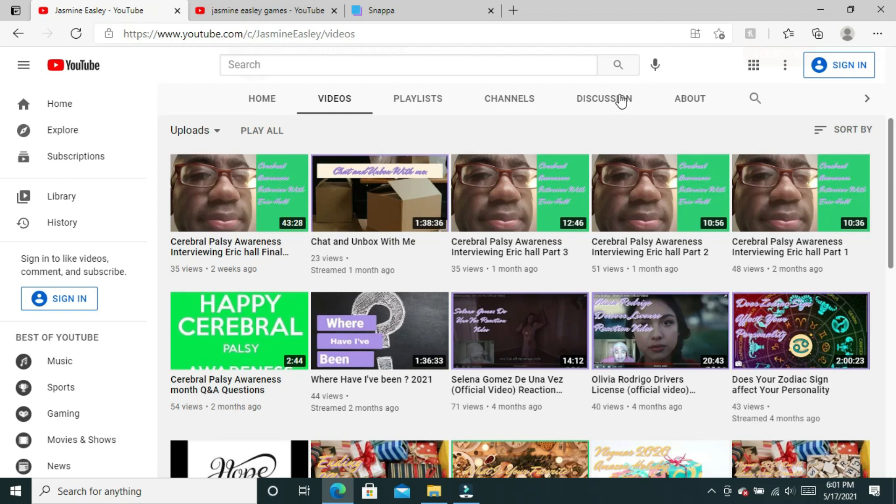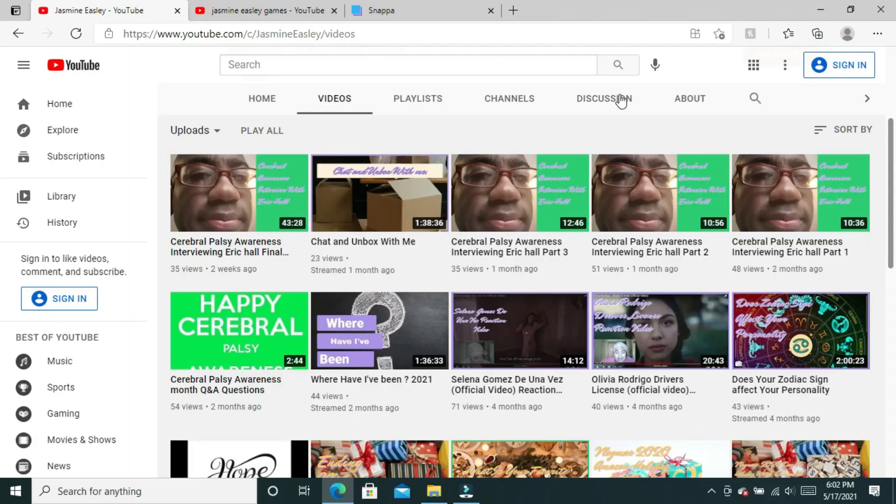You've been seeing purple and white writing on my thumbnails and they tend to have a purple border. I've done that because I've decided my channel colors for my main channel are going to be purple and white.